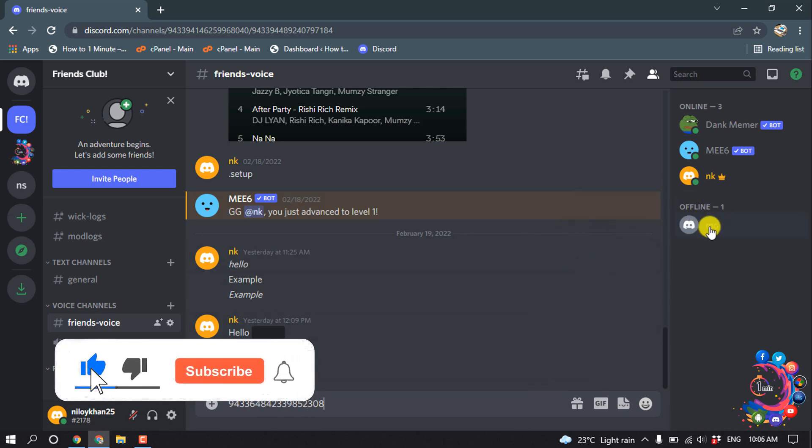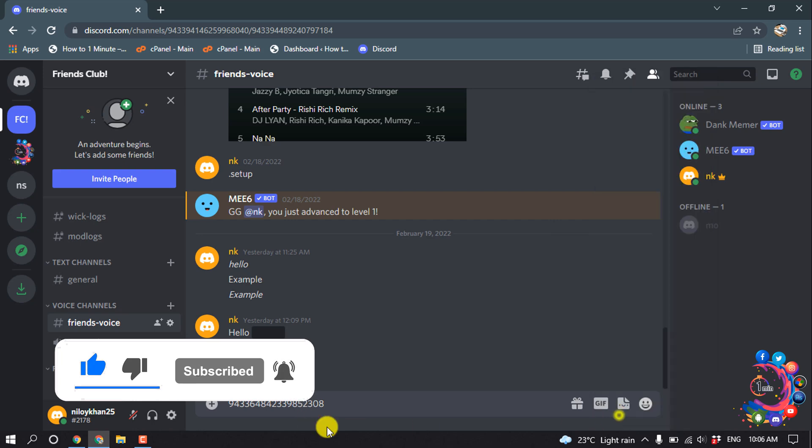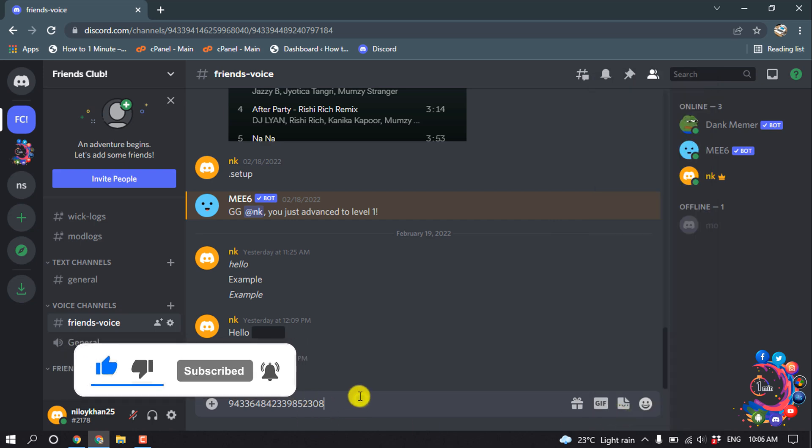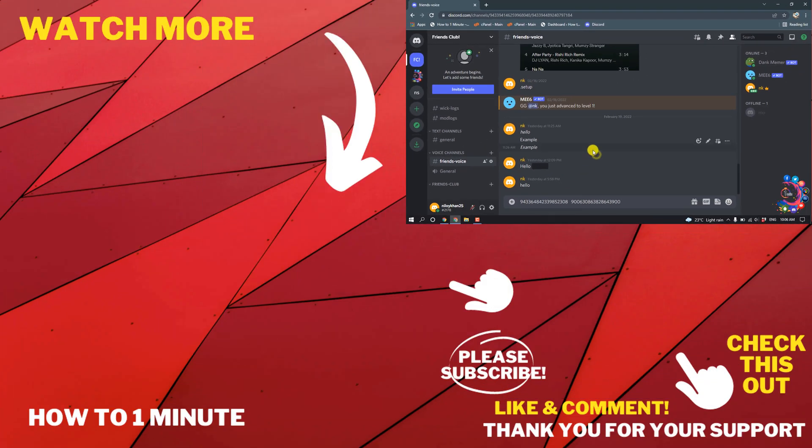So I'm right-clicking above this user and click on Copy ID, and I'm pasting that ID here. So this was how we can find this Discord ID.